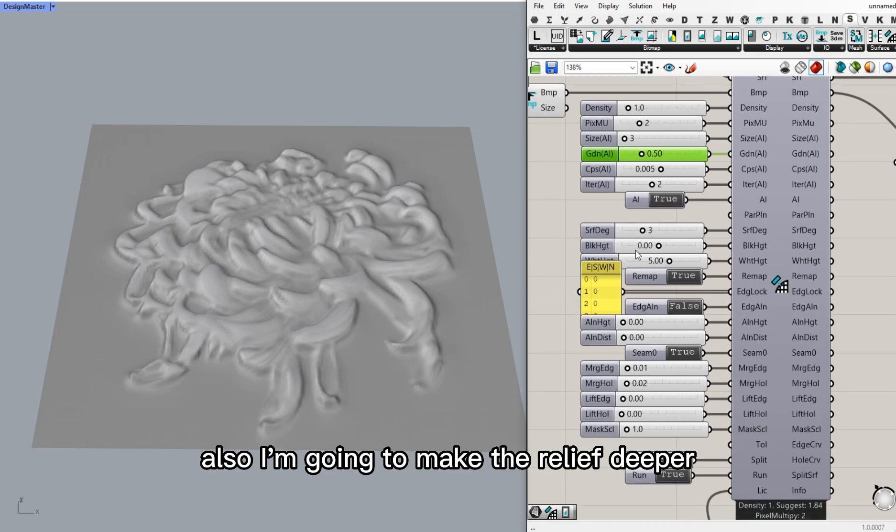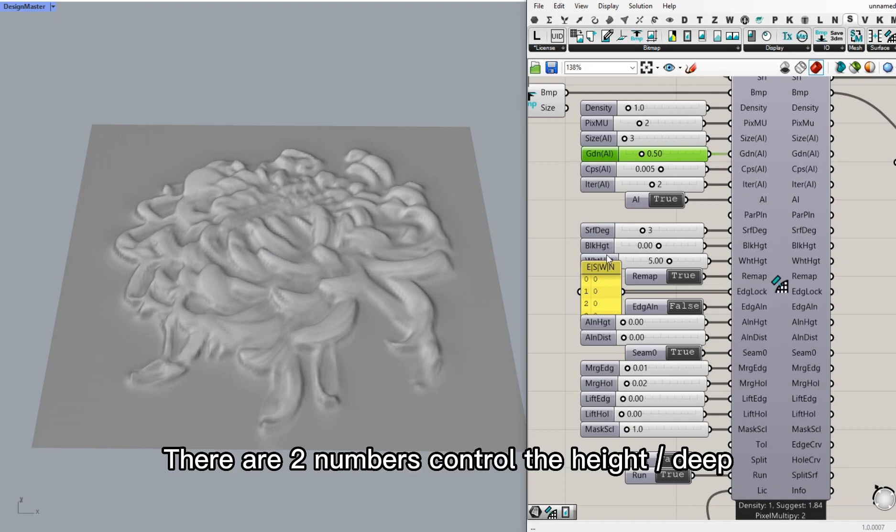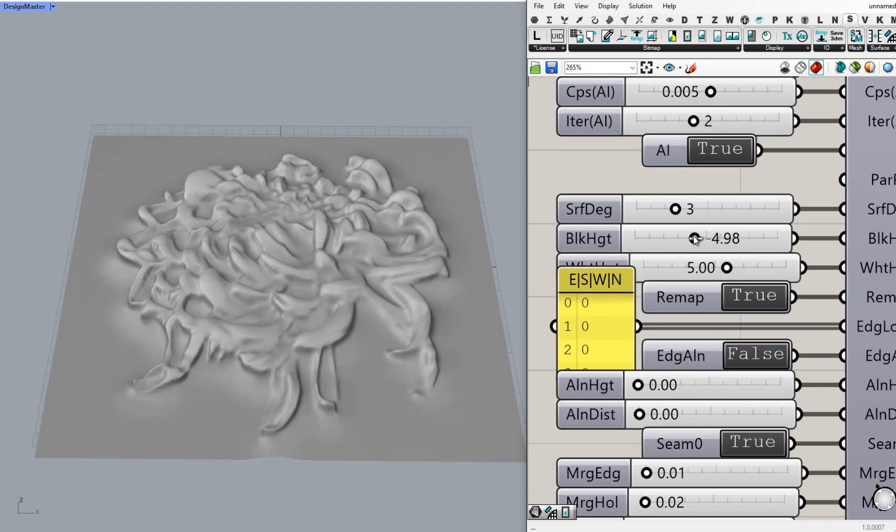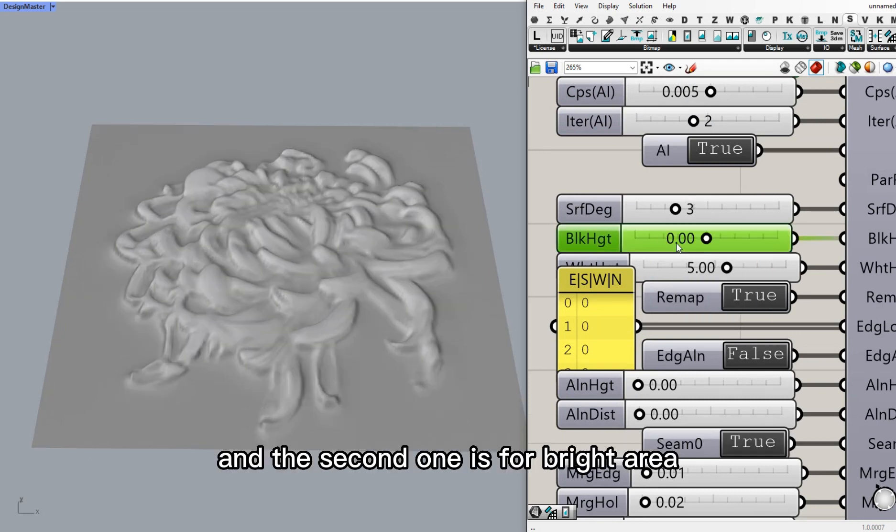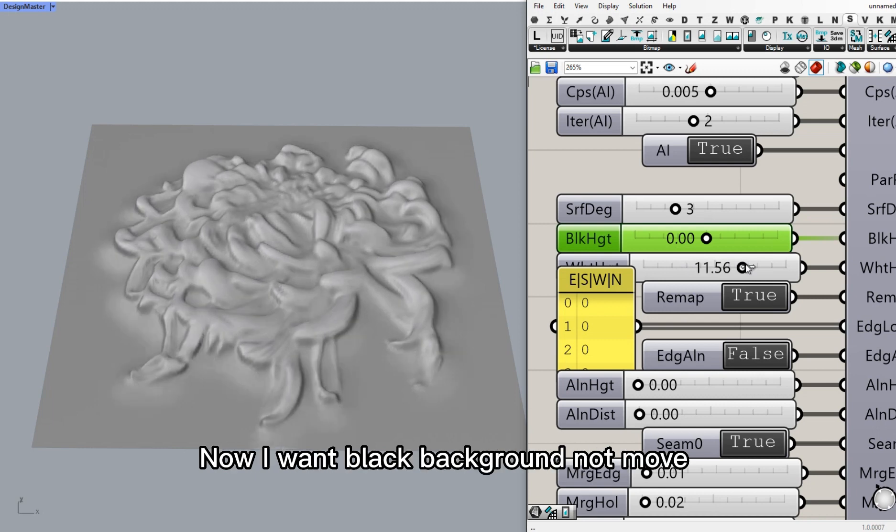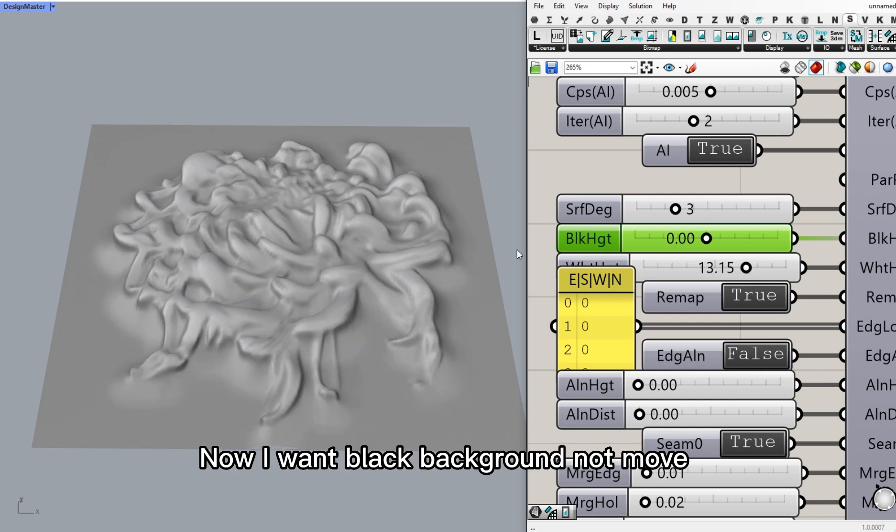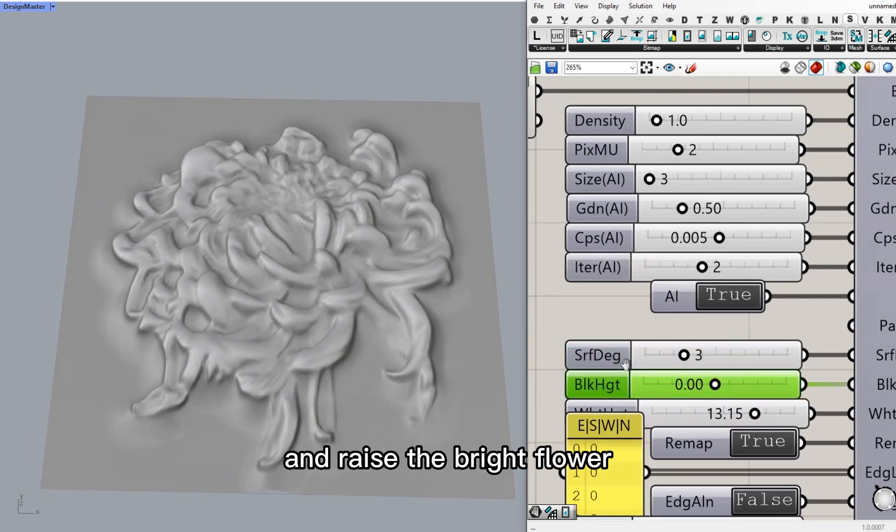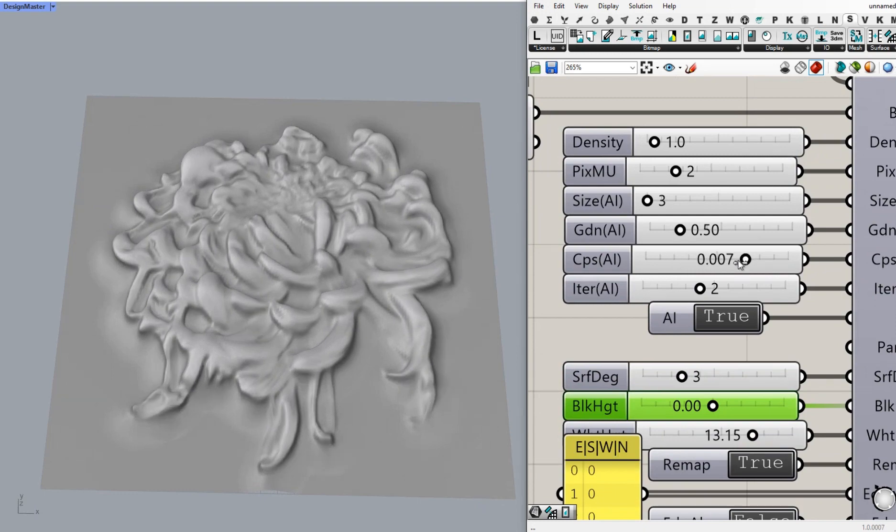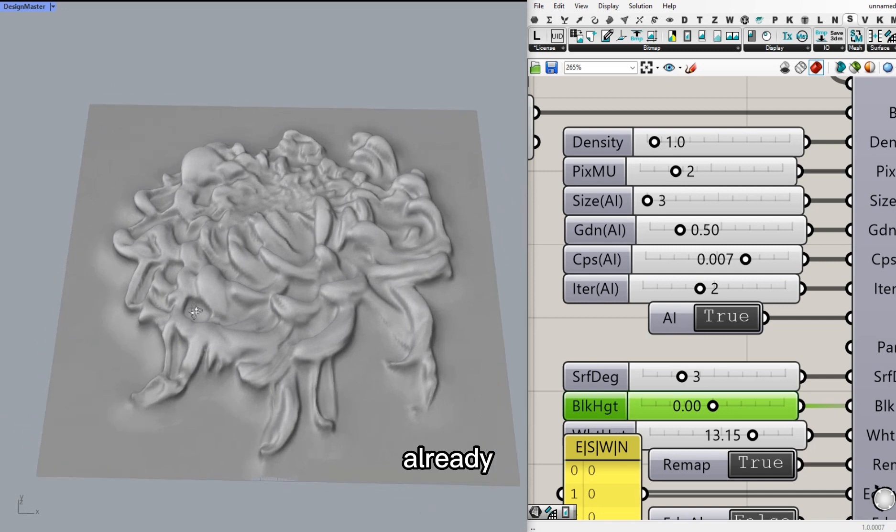I'm going to make the relief deeper. There are two numbers that control the height or depth. The first number is dark pixel. It controls the height of dark area. And the second one is for bright area. Now I want the black background not to move and raise the bright flower. It looks great already.